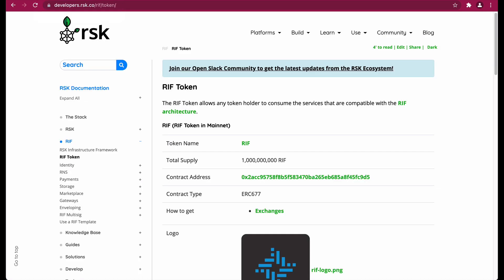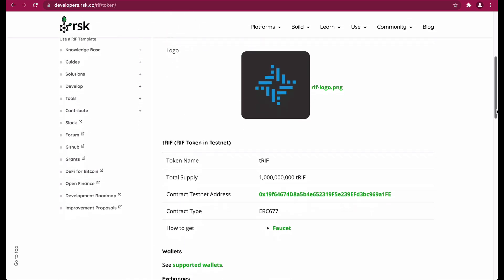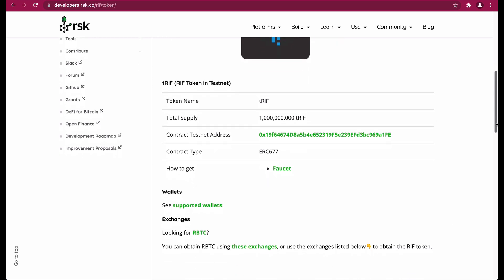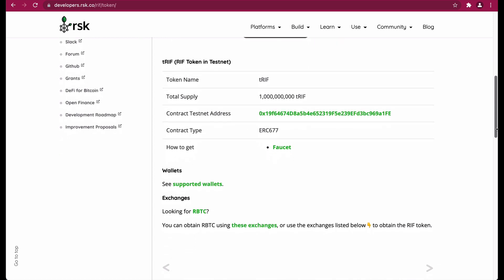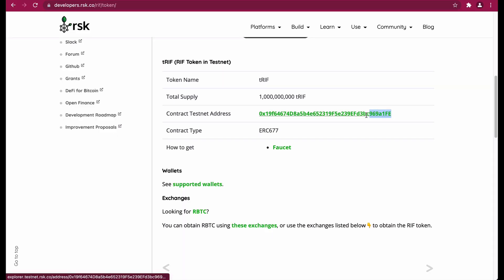Now we have the different configurations from RIFF token in mainnet, and you have to scroll down to see the configuration in testnet. Since we are on the test network, we are going to take the configurations for RIFF token in testnet. Now copy the contract testnet address.